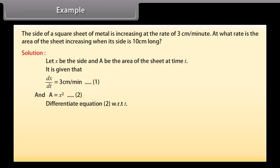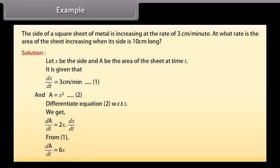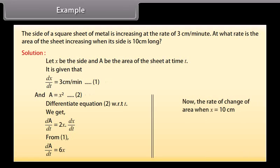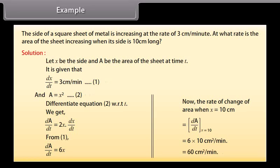Differentiating A equals x squared with respect to t, we get dA by dt equals 2x into dx by dt, which equals 6x. Now the rate of change of area when x equals 10 cm is dA by dt at x equals 10, which equals 6 into 10, equals 60 square cm per minute.